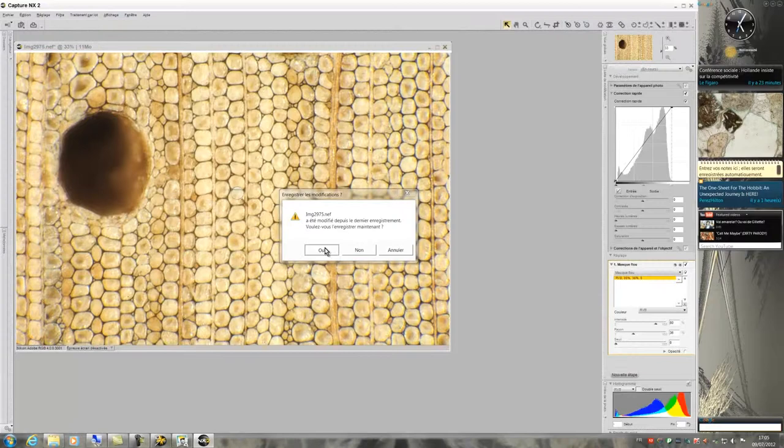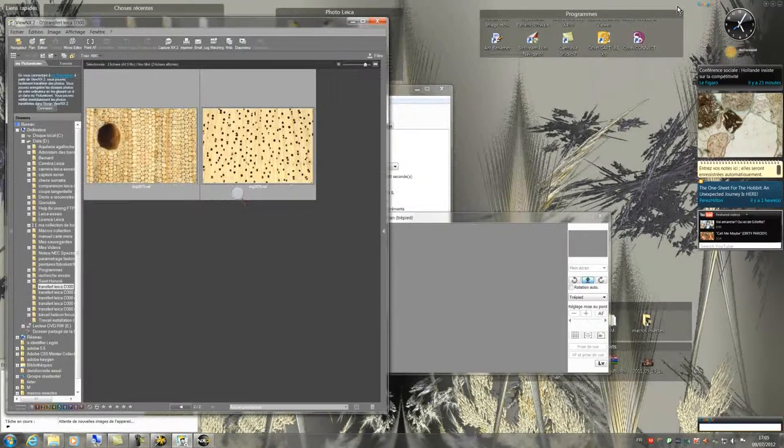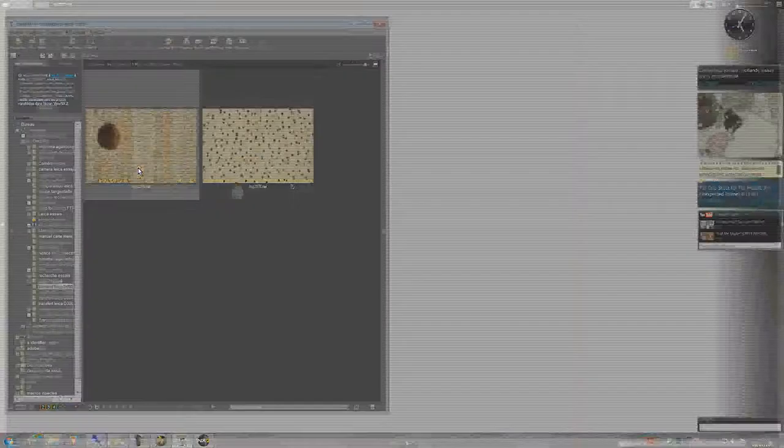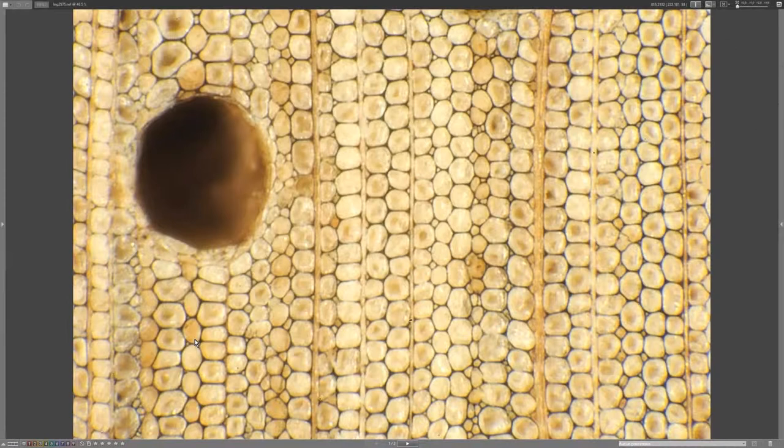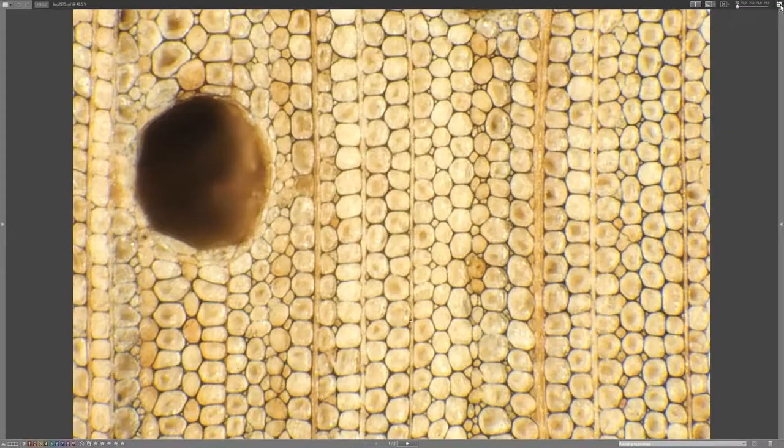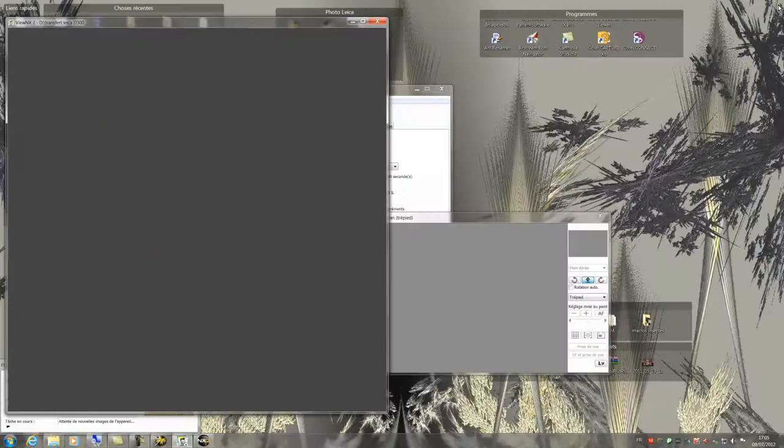I reduce the window of Capture NX2 to return to View NX2 and view my two pictures that are finished. By double clicking each one I can watch them full screen and appreciate their quality.